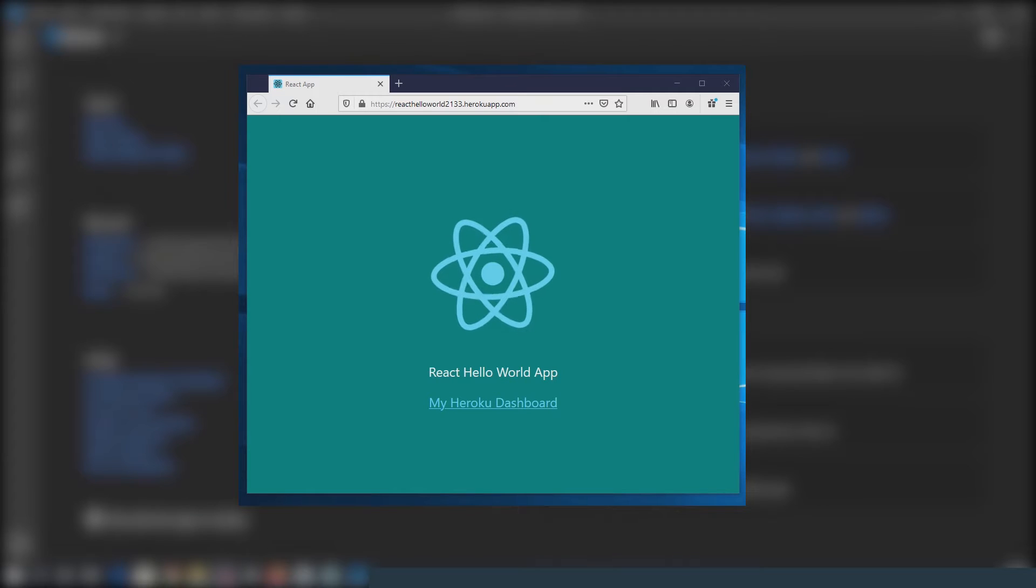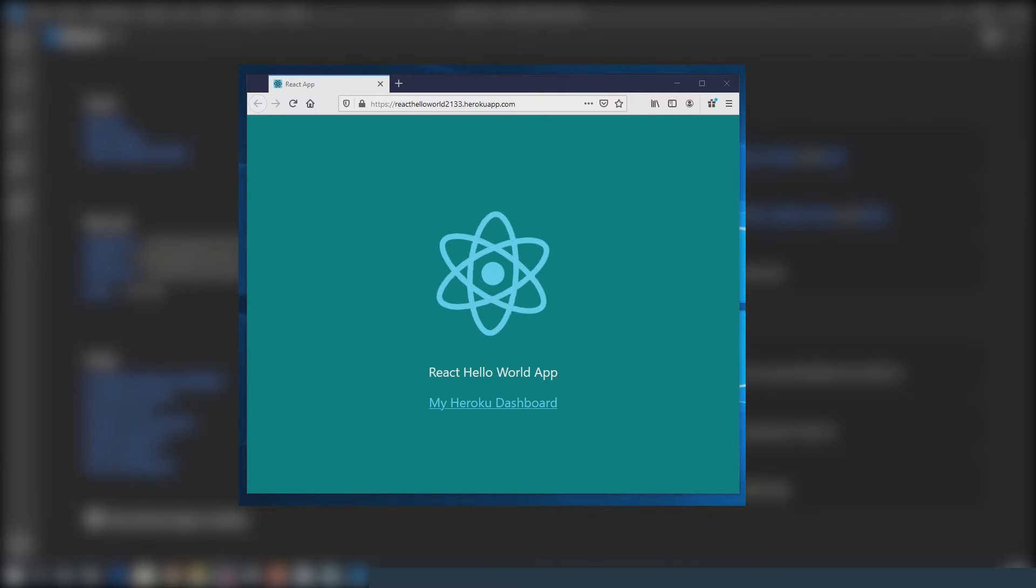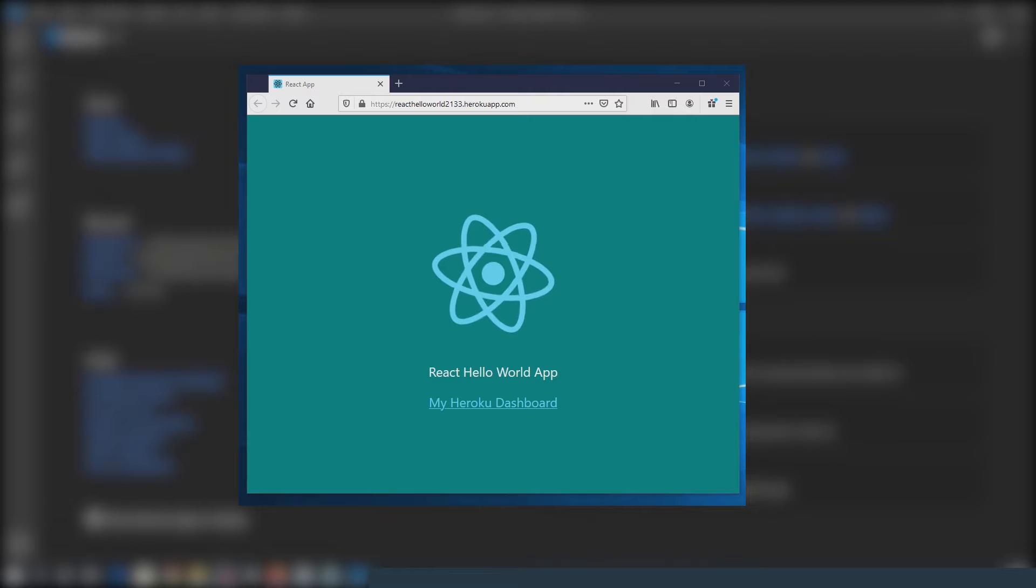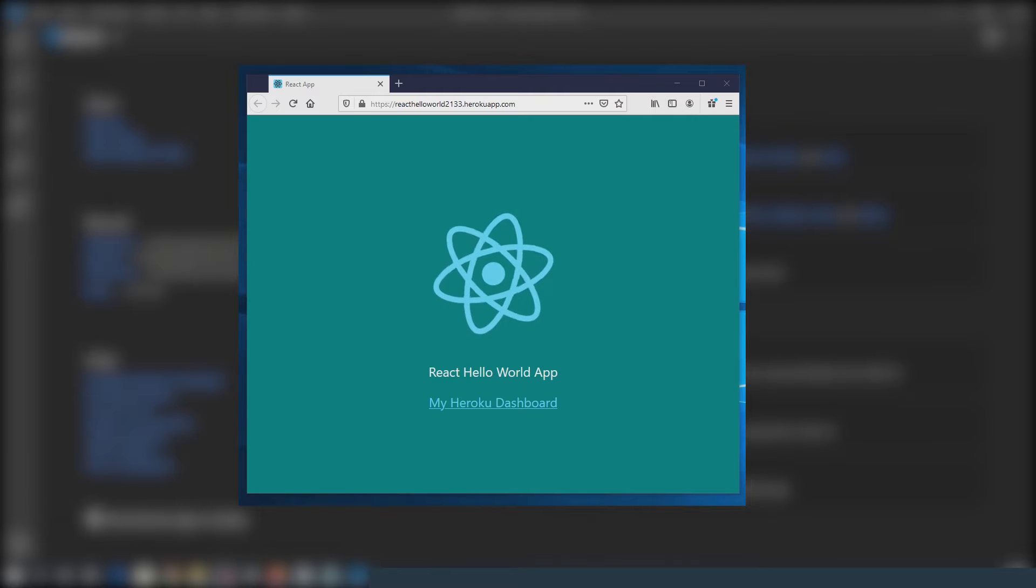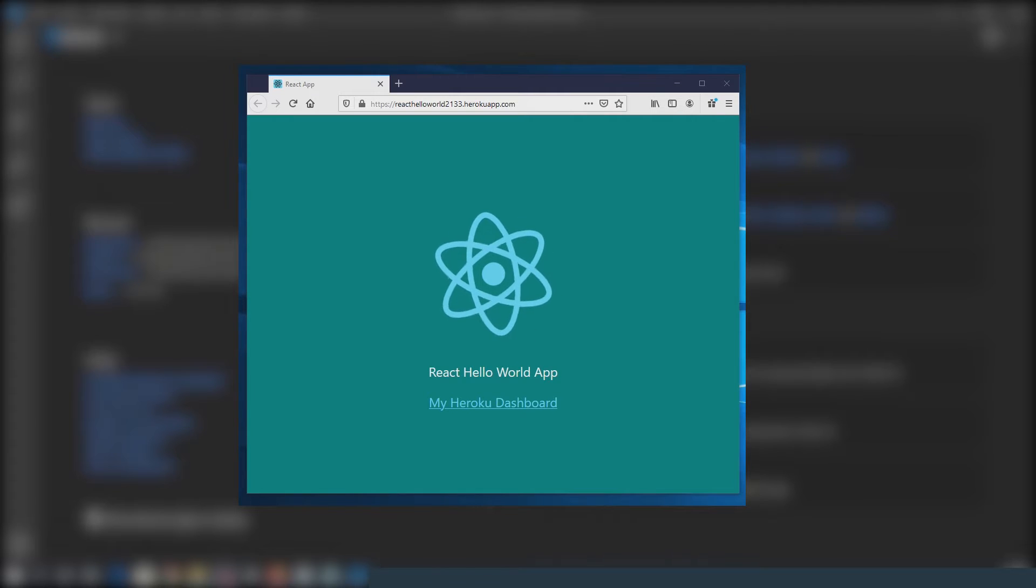In this video, I'm going to create a React.js Hello World app, make some minor changes to it, then deploy the app to the Heroku online hosting platform so that it's available on the internet.